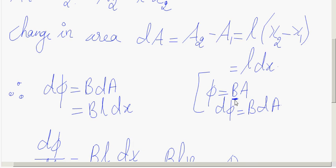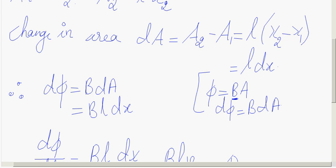Flux is given by Φ = B·A·cosθ. The angle θ between B and the area vector is 0°, since they are parallel, giving maximum flux Φ = B·A. Therefore, DΦ = B·DA = B·L·DX, since B is constant in the uniform magnetic field.